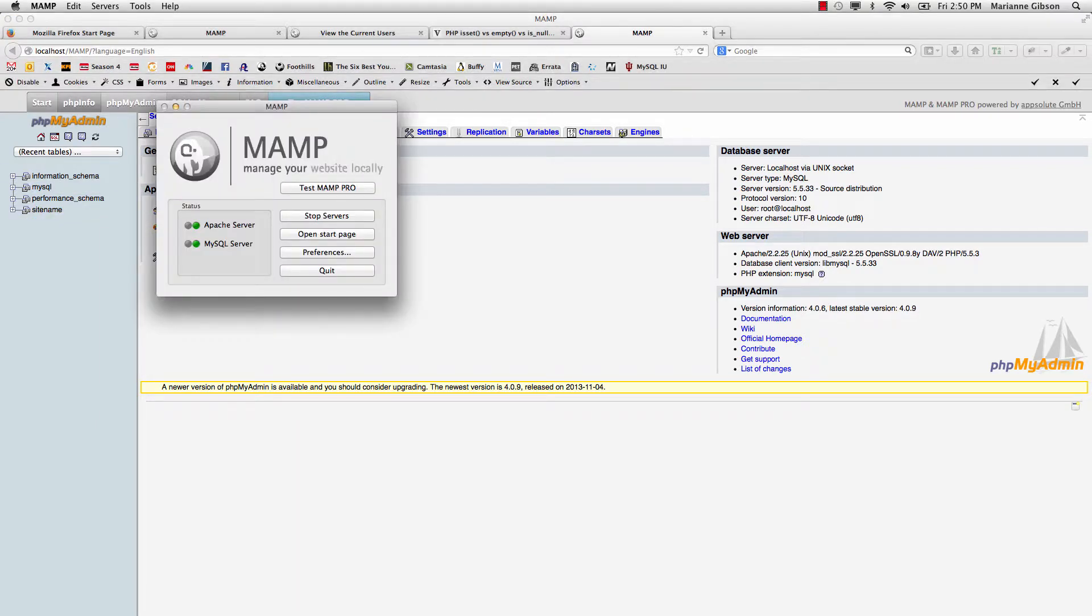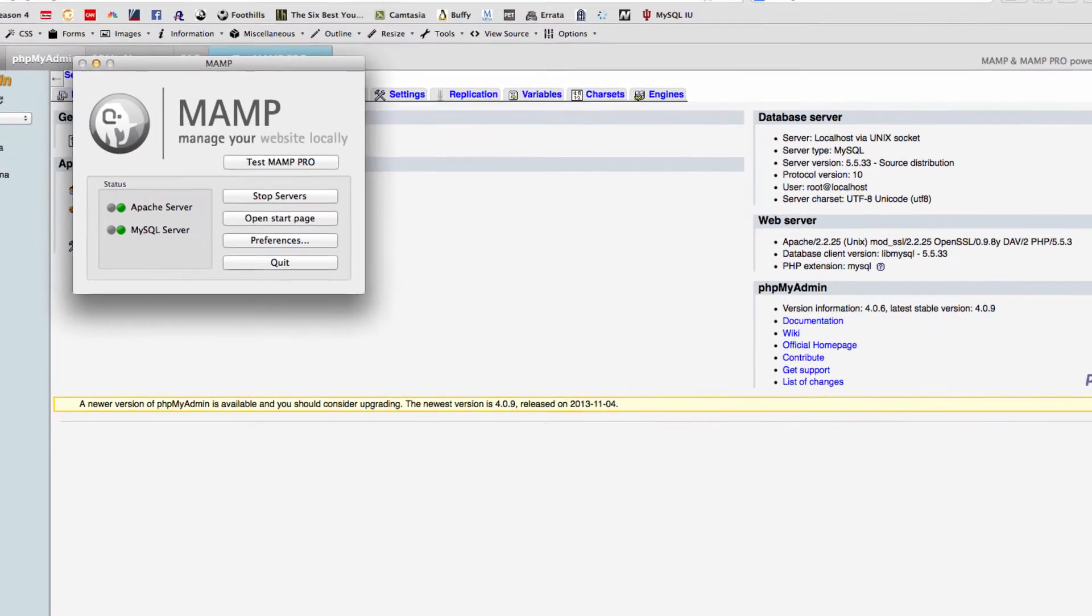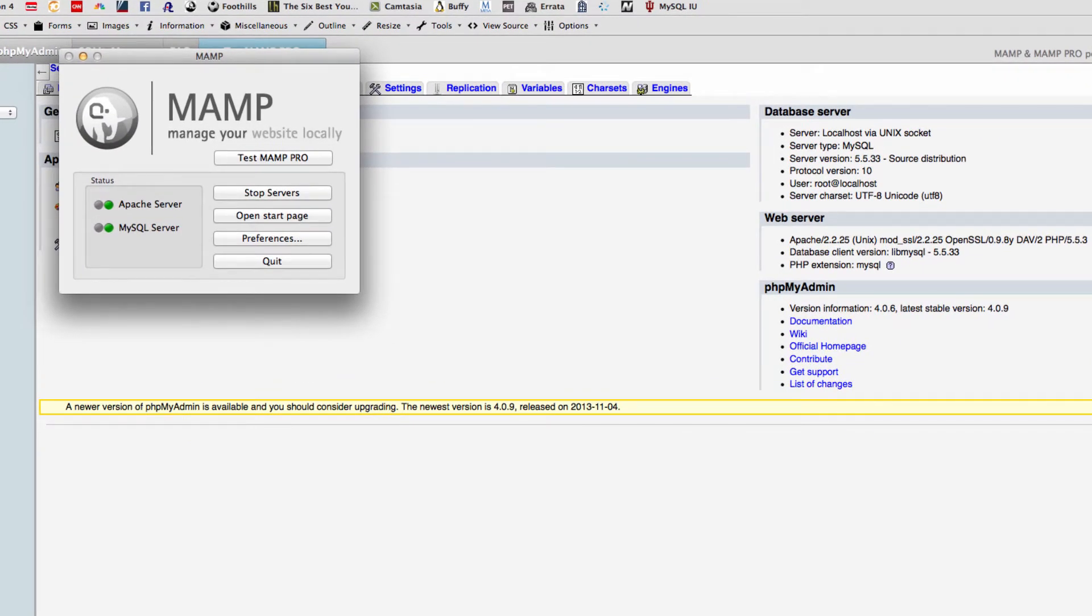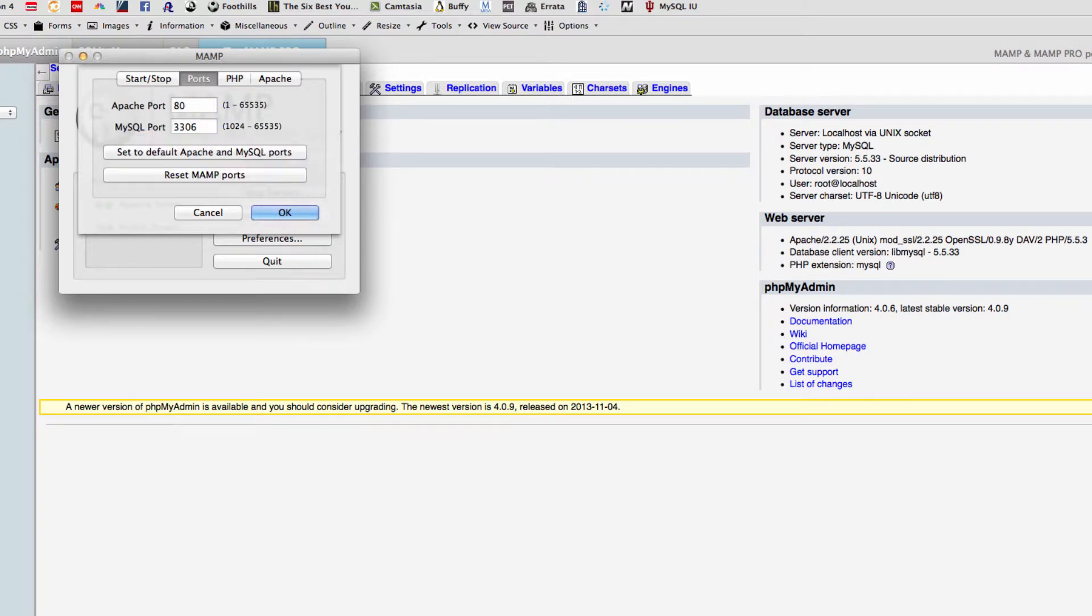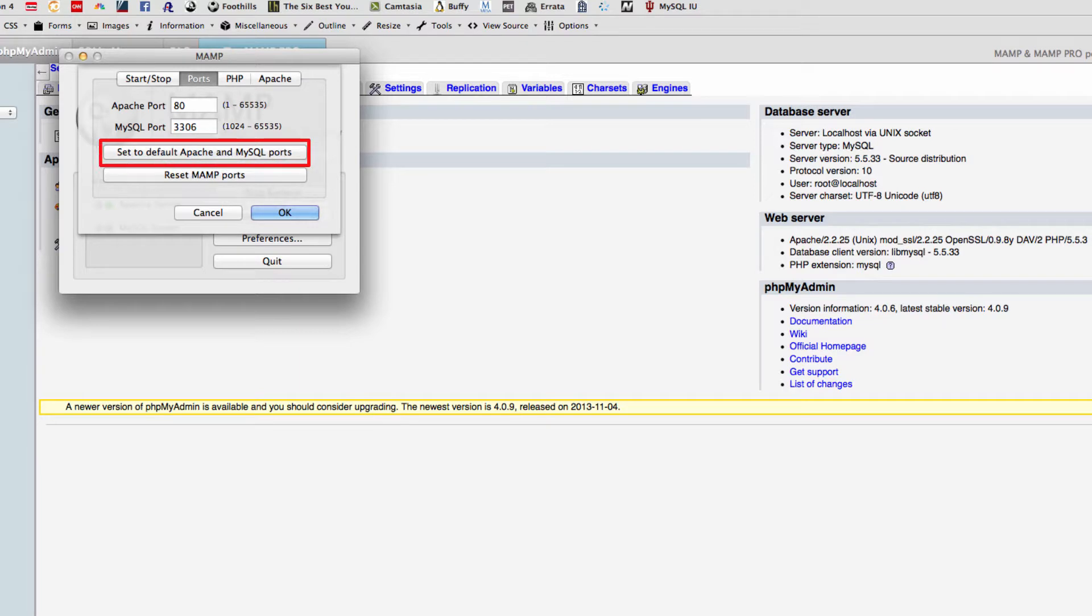Going back to opening up my MAMP installation, you want to make sure under preferences that your ports are set to 80 and 3306. These are the standard ports. To be able to do that, you would go to set default Apache MySQL ports. You would click on that and it automatically sets those for you.